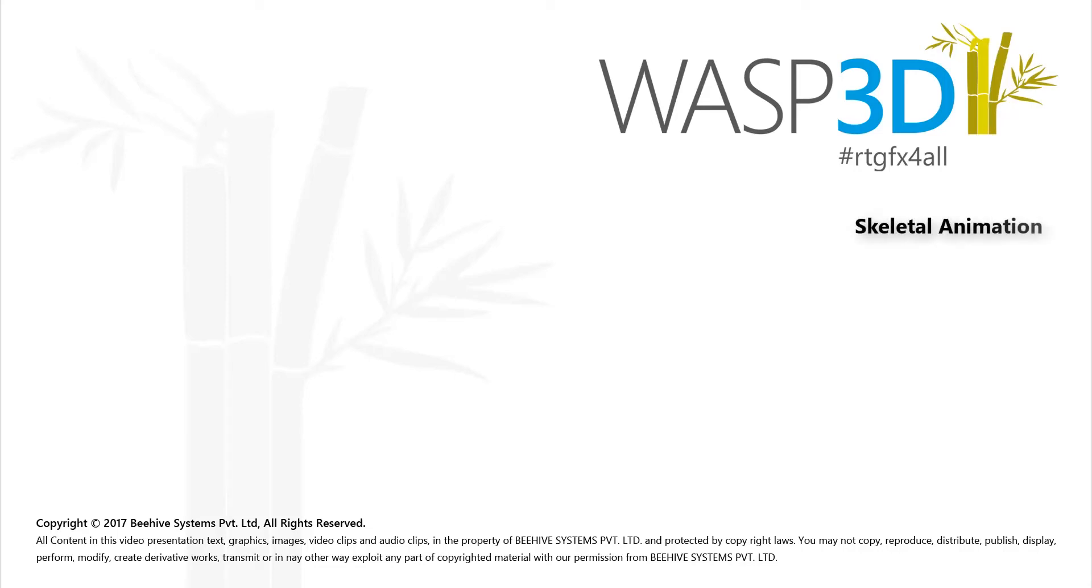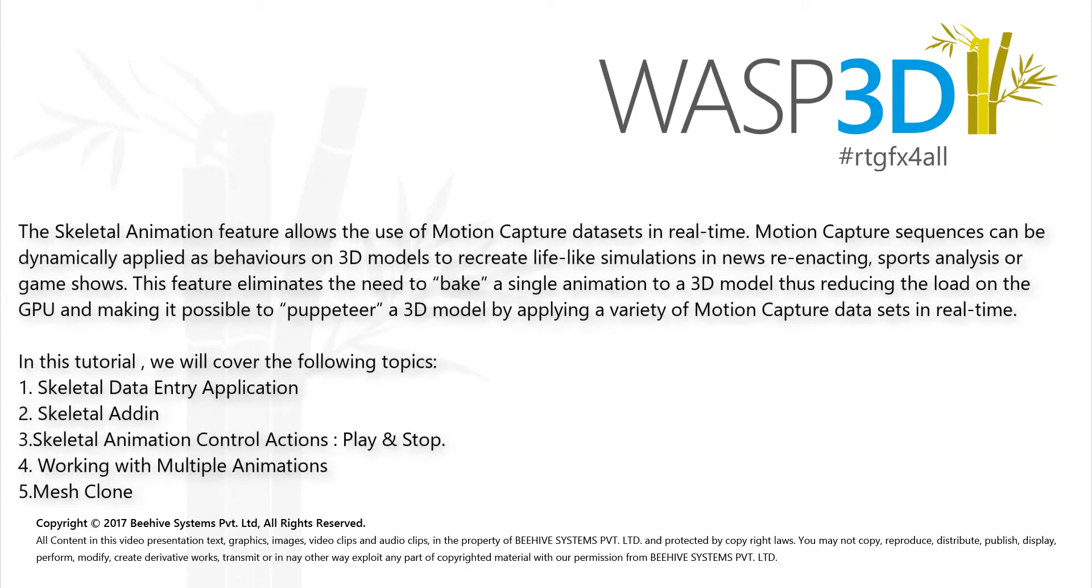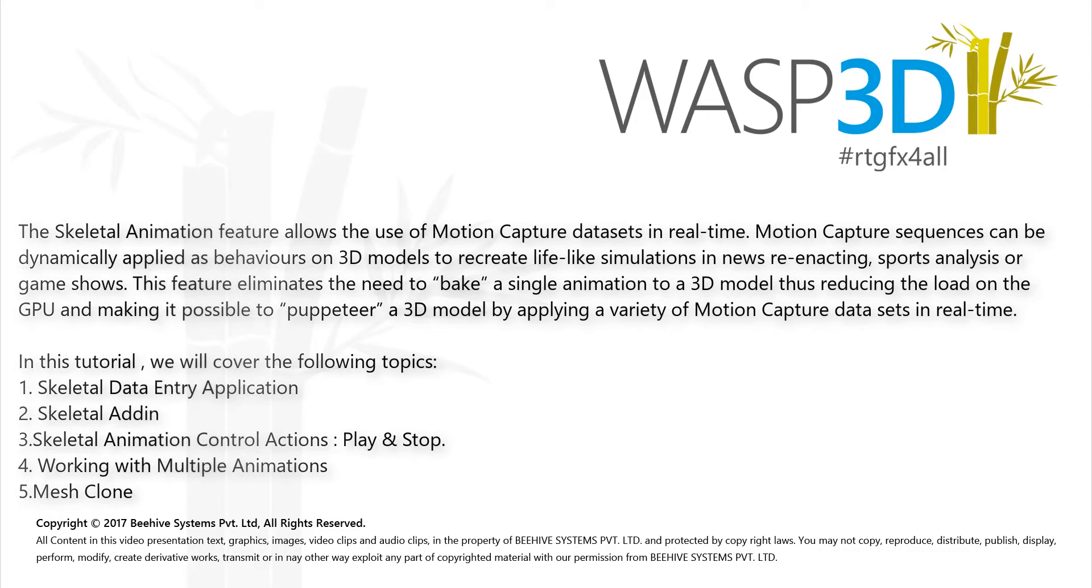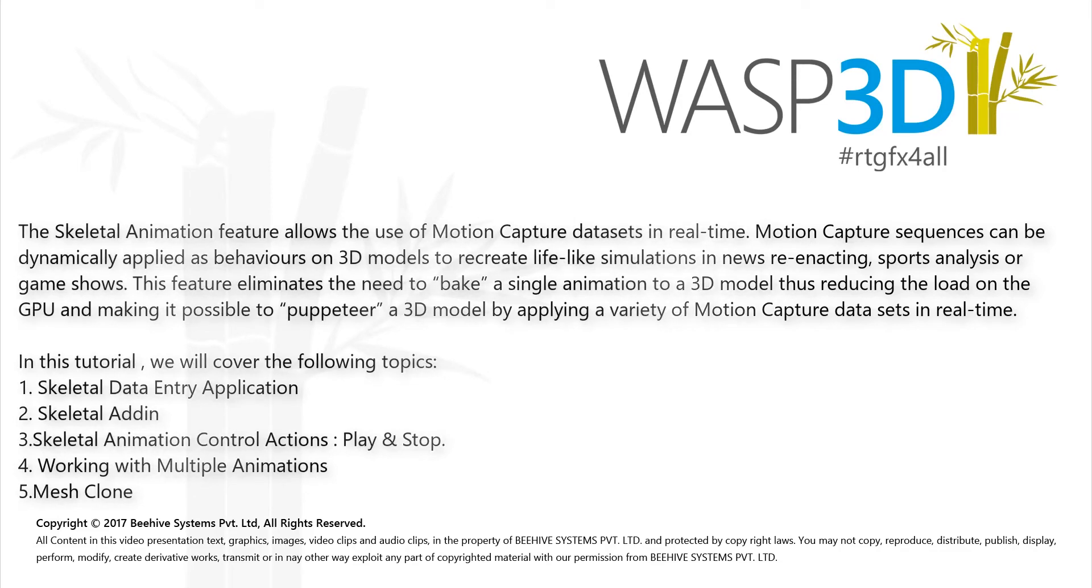Hello and welcome to WASP 3D Feature Tutorials. The skeletal animation feature allows the use of motion capture datasets in real time. Motion capture sequences can be dynamically applied as behaviors on 3D models to recreate life-like simulations in news re-enacting, sports analysis, or game shows. This feature eliminates the need to bake a single animation to a 3D model, thus reducing the load on the GPU and making it possible to puppeteer a 3D model by applying a variety of motion capture datasets in real time.